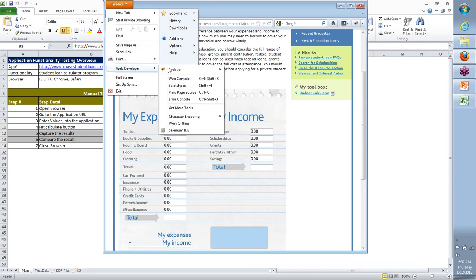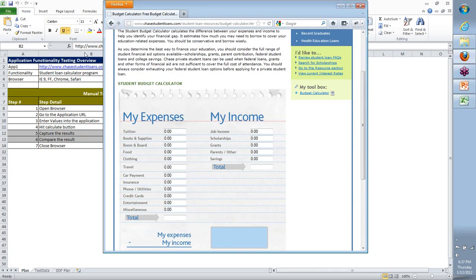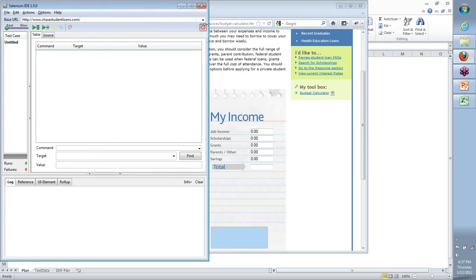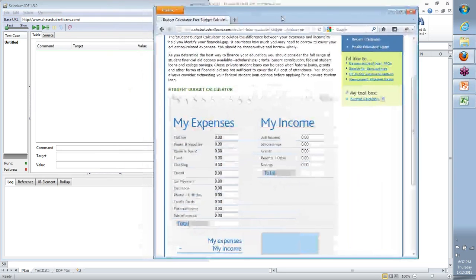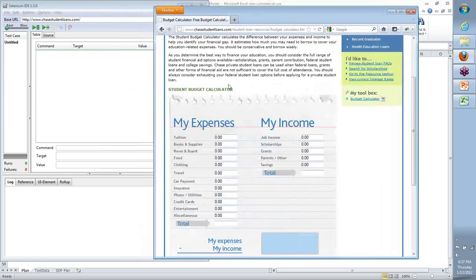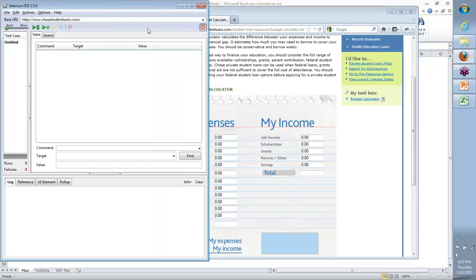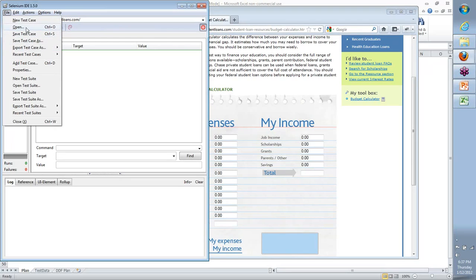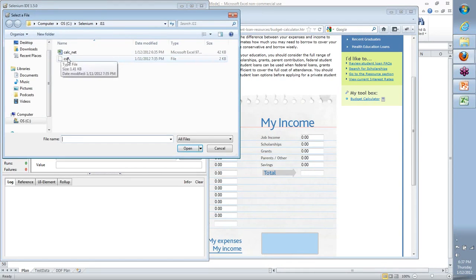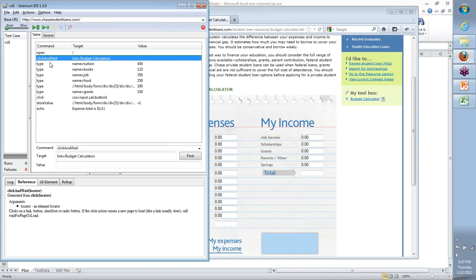Let me launch up the Selenium IDE and show you what we did. Primarily we did a record, and while that record was going on we performed the user activities manually. Selenium learned all the steps that we executed and stored them in this specific UI. If I go to File and say Open and select the CSL1 file that we saved yesterday, we will see all the steps that got generated. Some steps got generated automatically, some we wrote ourselves.